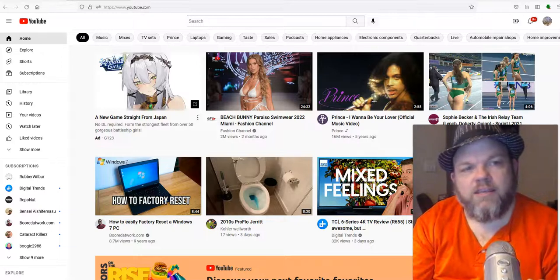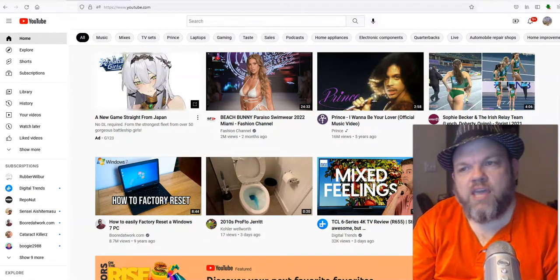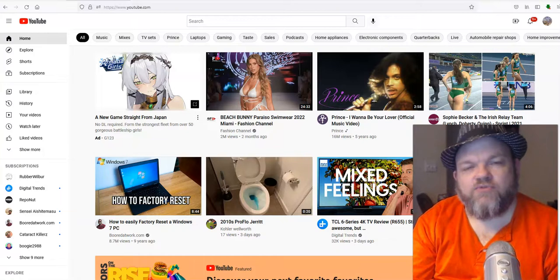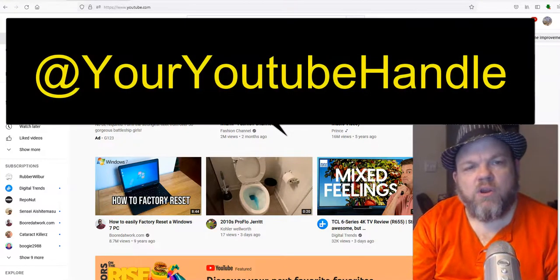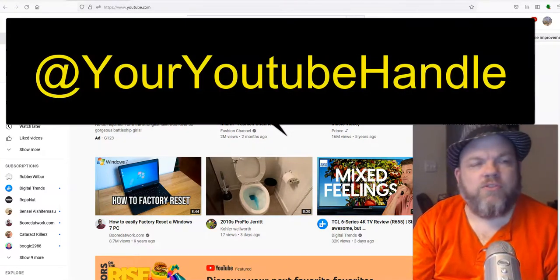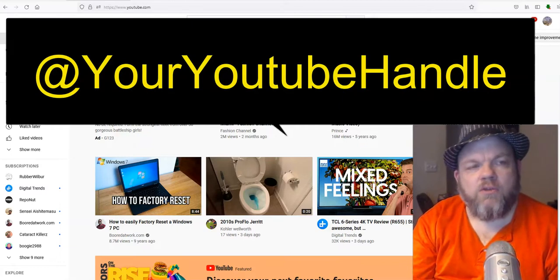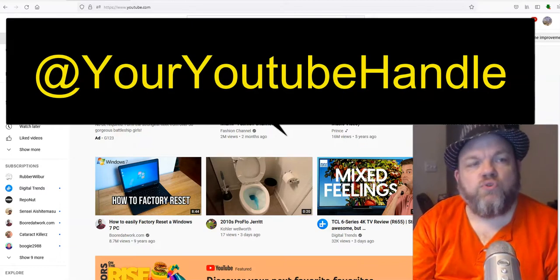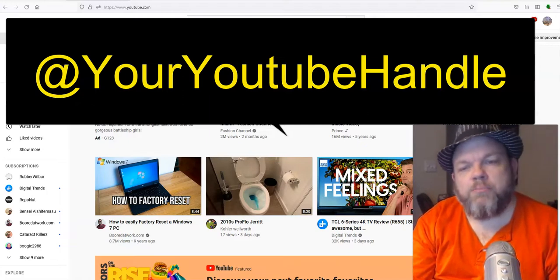YouTube has recently announced that you can use handles on your YouTube channel. That's available for the majority of users right now, though a few may have to check back. I'll show you how to set your YouTube handle and what they're used for.